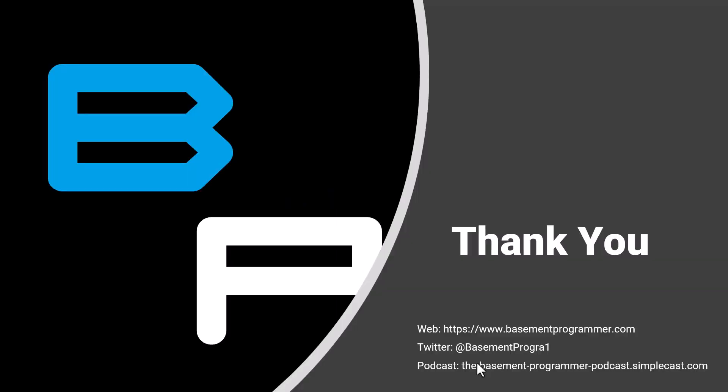To hear more from The Basement Programmer, you can find me here at my webpage on Twitter, and at The Basement Programmer Podcast. Thank you, and see you next time.